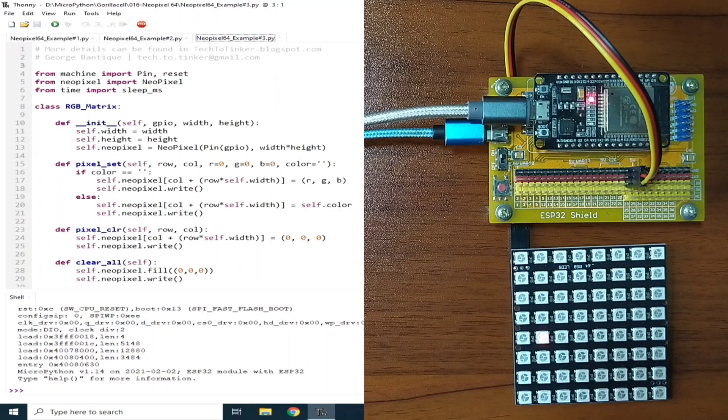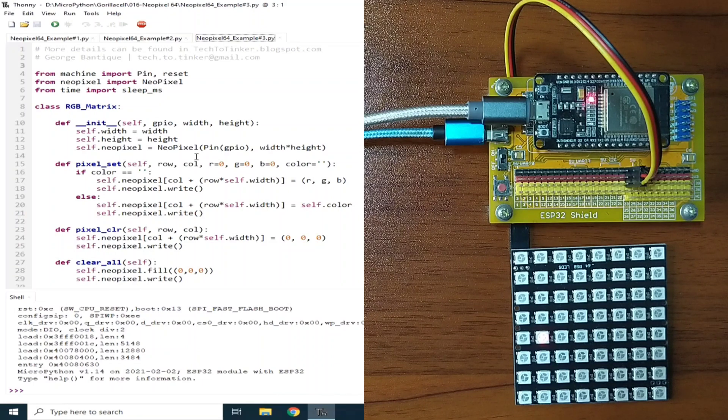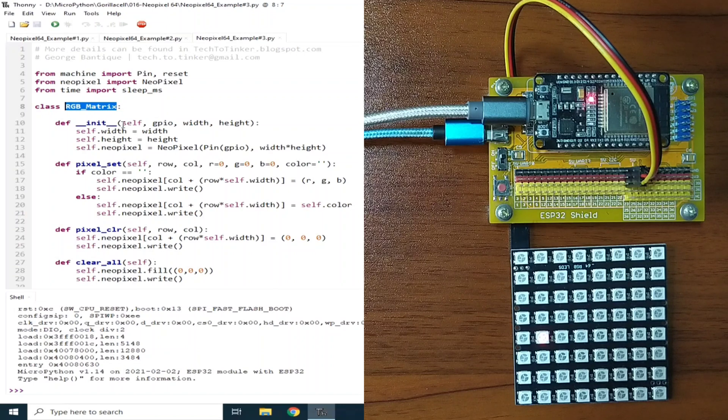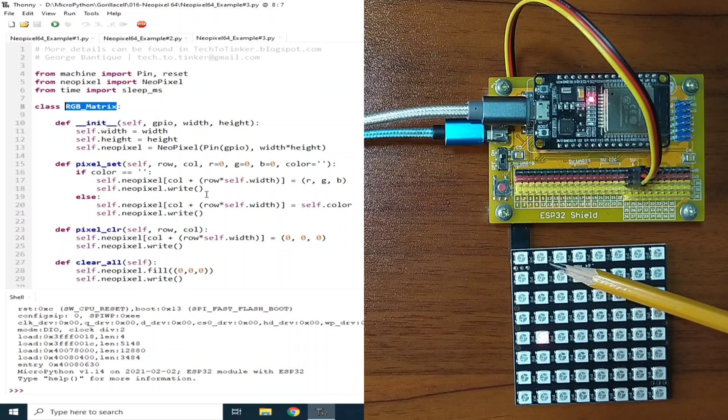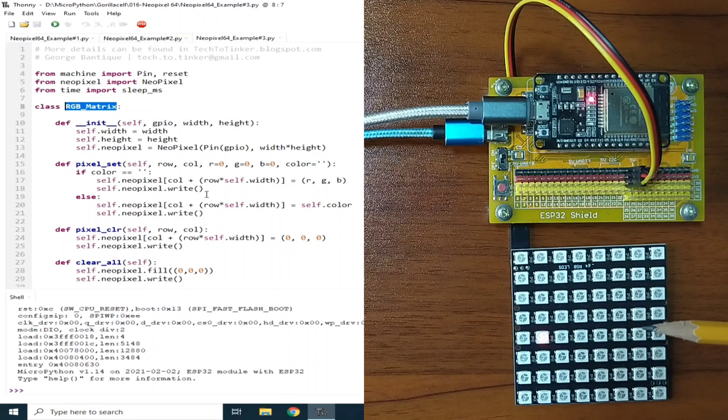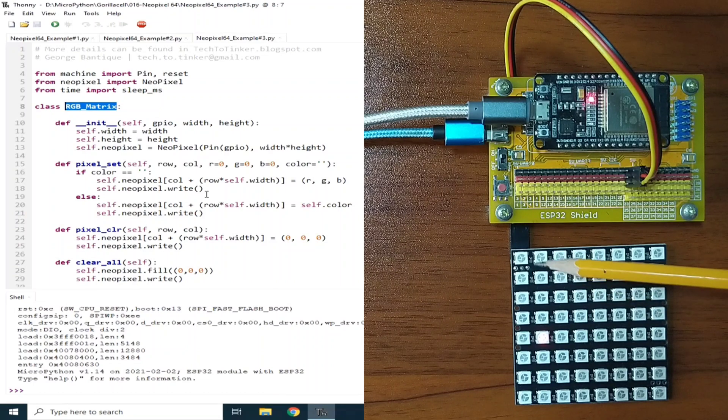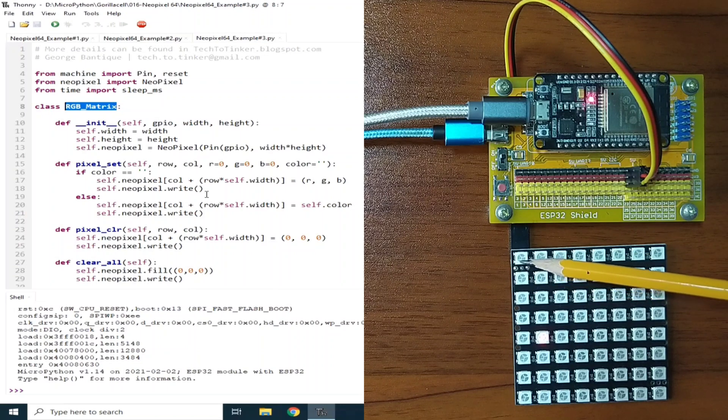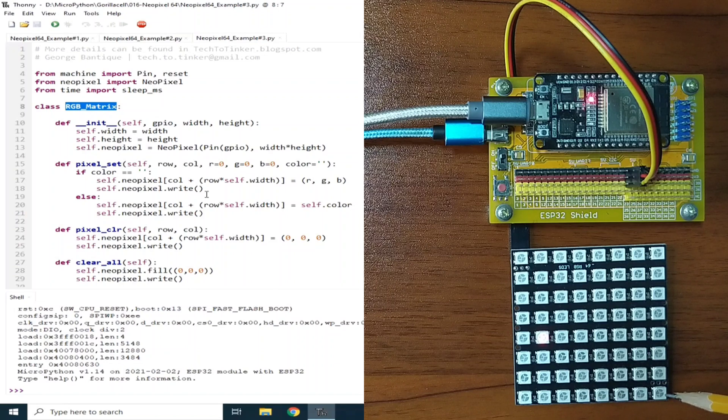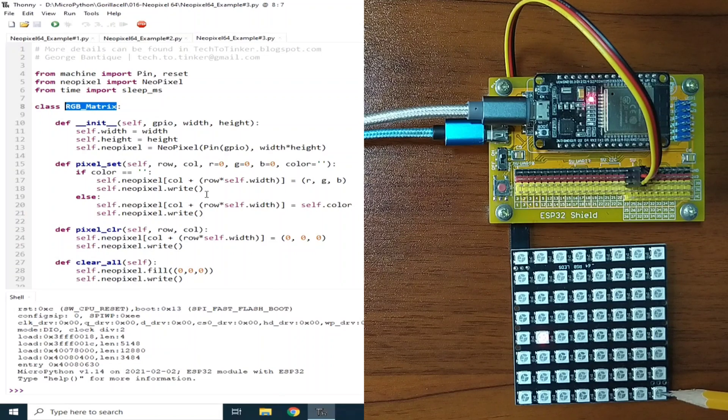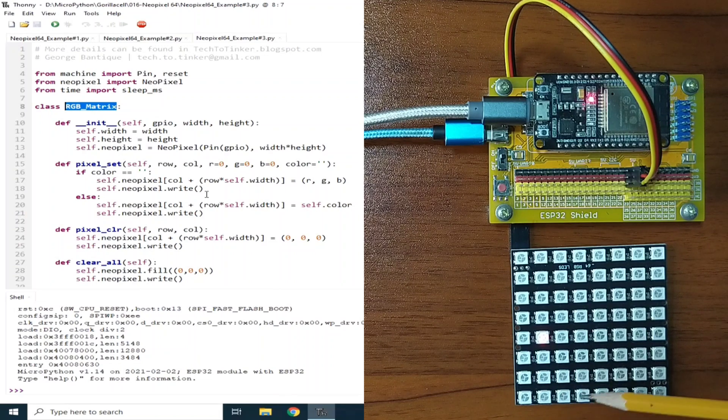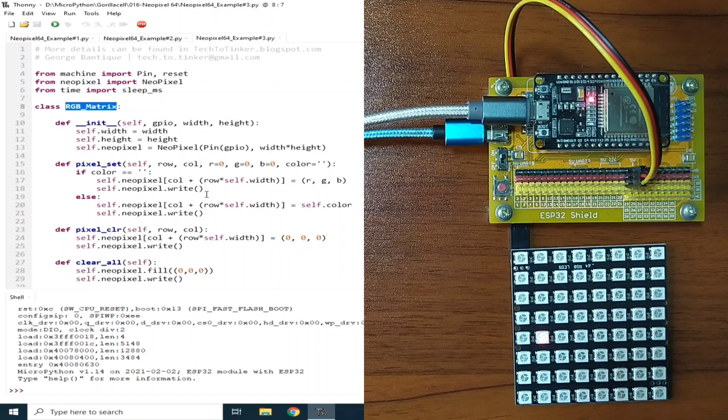Since this is a matrix display, I created here a simple Python class, which is called RGBMatrix, which, basically, we can address individual RGB LEDs here in the matrix by its coordinates. So, this one will be addressed as row 0 and column 0, while this last RGB LED will be row 7 and column 7, because this one is 0, 1, 2, 3, up to 7, and this is 0, up to 7. Then, let me run the current script.